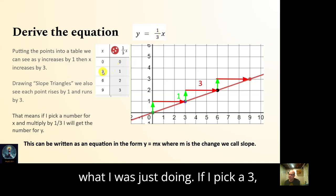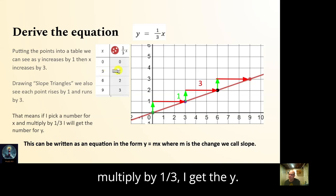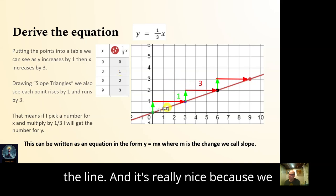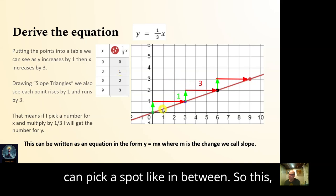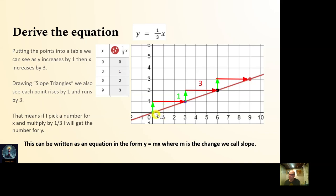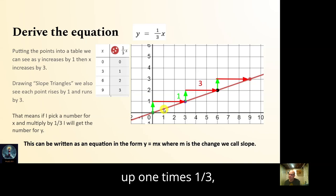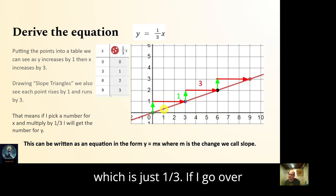If I pick a three and multiply by one third, I get the y. We call that the equation for the line. We can even pick in-between values: if I go over one, I go up one times one third, which is just one third.